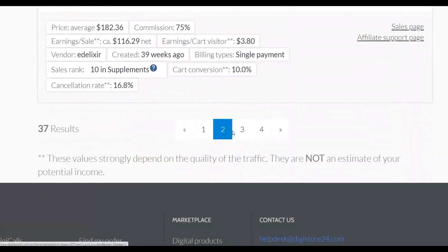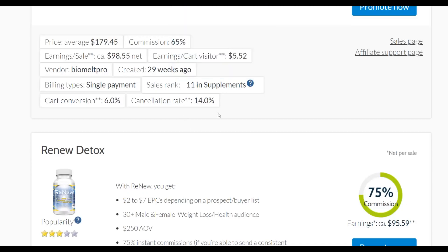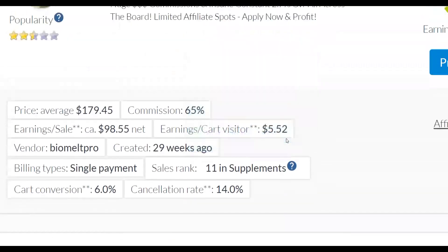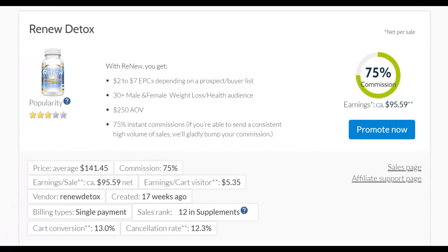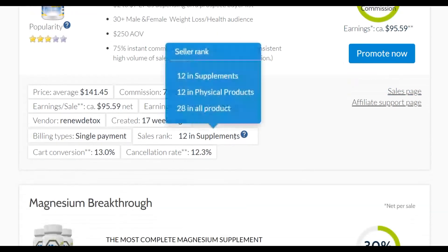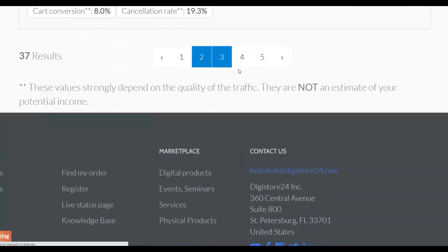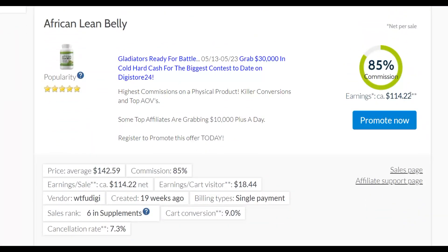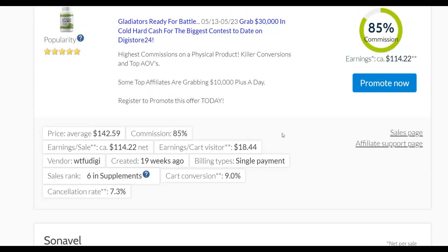I'm going to look for a weight loss offer as an example. You can see Biomark Pro is converting well and pays up to $98 per sale, but the cancellation rate is around 14%, which is a bit high. When choosing an offer, make sure the cancellation rate is less than 10%. Let me check this one — African Lean Belly — which pays $114 per sale and has a cancellation rate of just 7%, meaning many people are buying and not refunding.